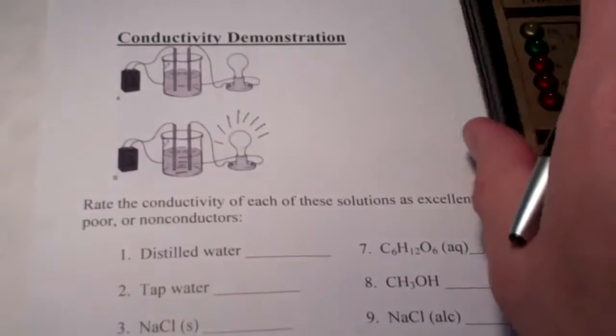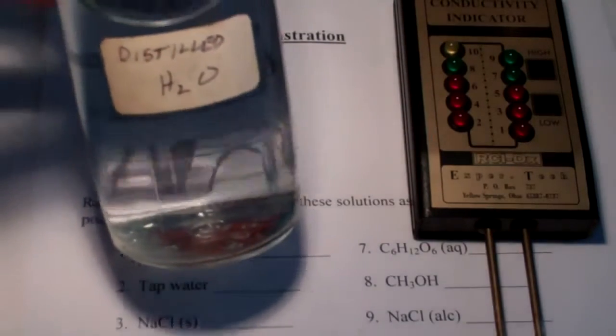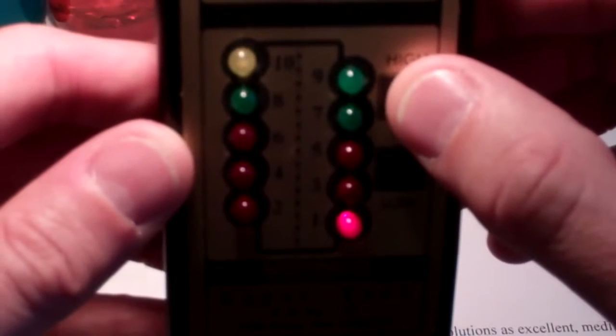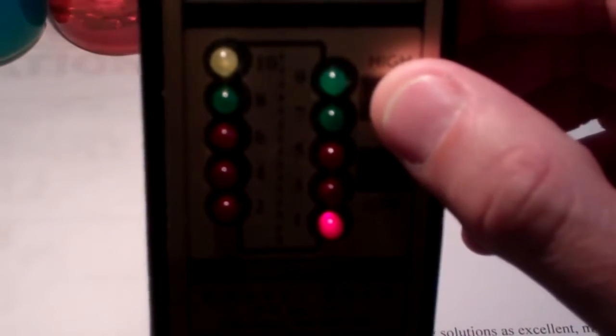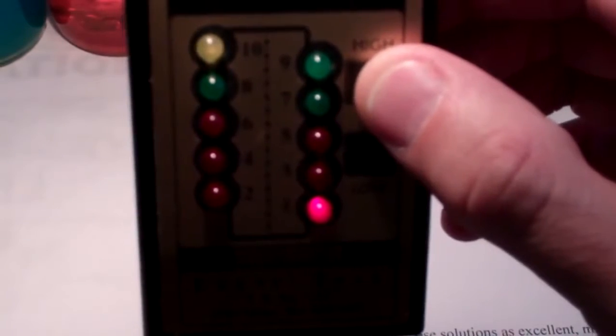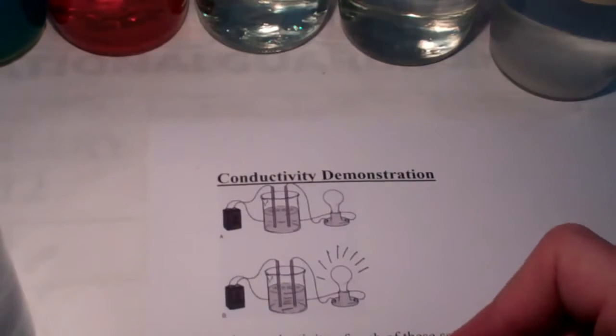Let's start with distilled water. I have a jar of distilled water here, and we'll place our conductivity meter in it. Pressing the low button, it says 10-plus, so I'll press the high button and the number one lights up. Since I pressed the high button, we multiply by 10, giving a conductivity level of 10 units. So distilled water conducts at 10 units on our conductivity meter.